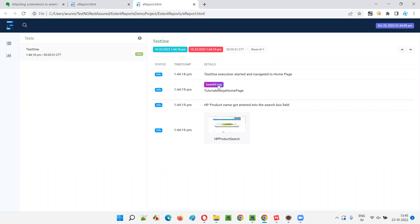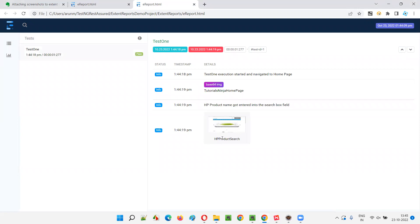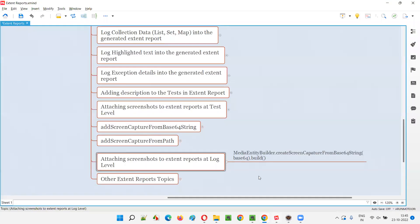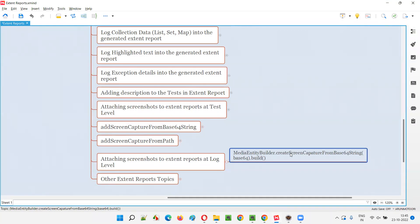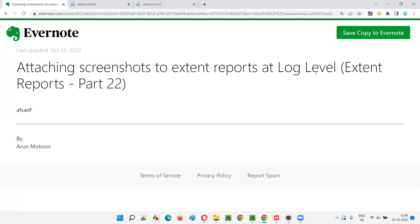You see the preview is coming because this is the Base64 way. This is the normal output type dot File way where preview is also there, and you can see the HP text already typed. So this is how we can attach the screenshots to the Extend Report at the log level. For that, we have to use MediaEntityBuilder and createScreenCapture from Base64 or createScreenCapture from file path — any of these you can use. The title is optional in both cases. Hope you understood how to attach the screenshots to the Extend Reports at log level. That's all for this session. In the next session, I'm going to cover another topic on Extend Reports. Till then, see you. Bye-bye.